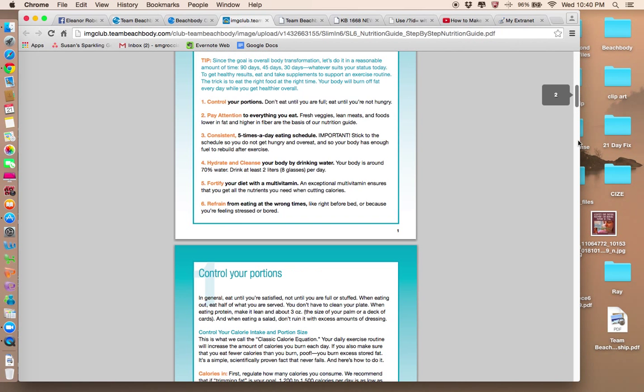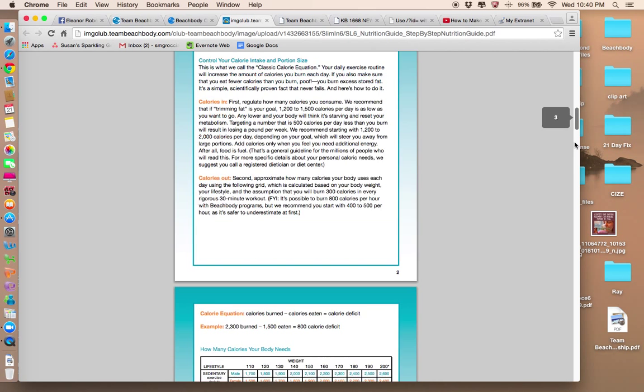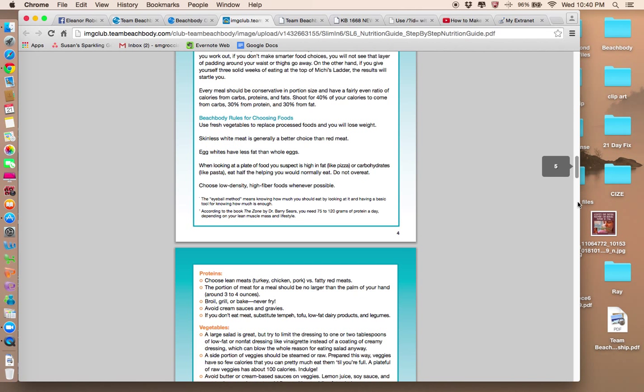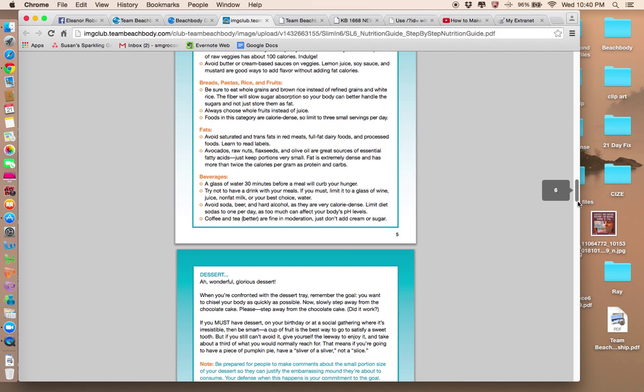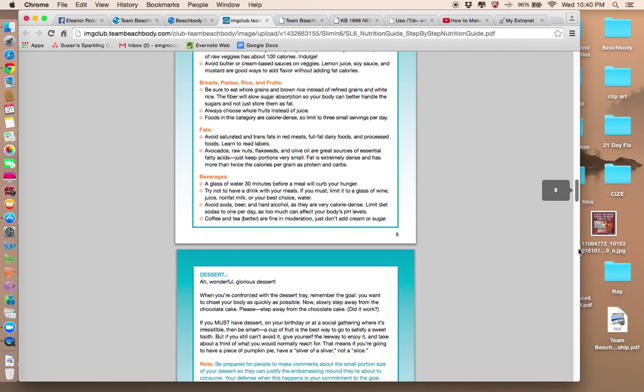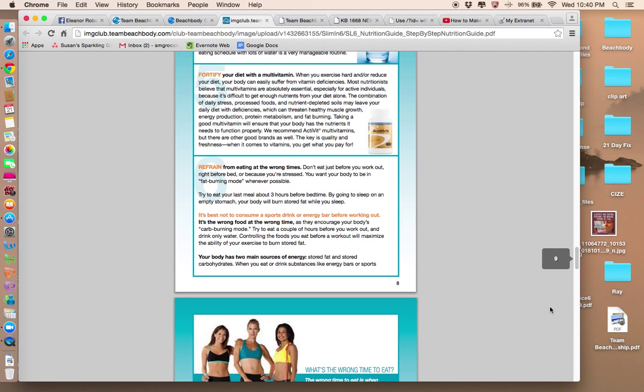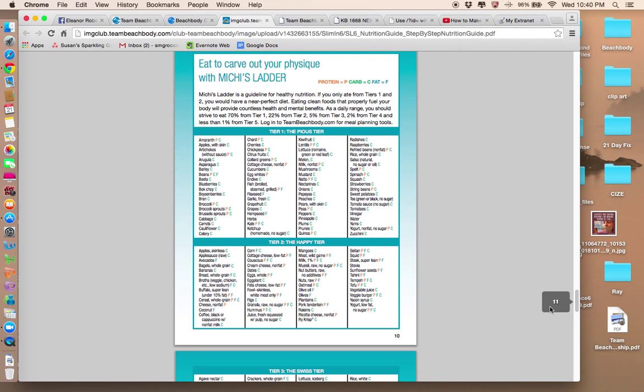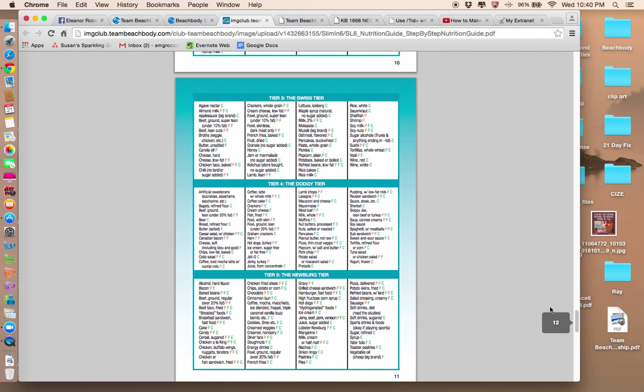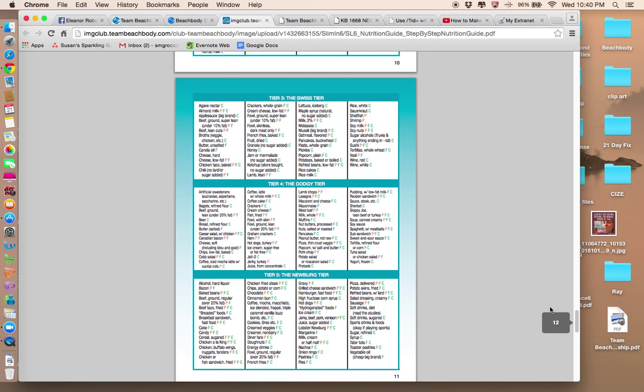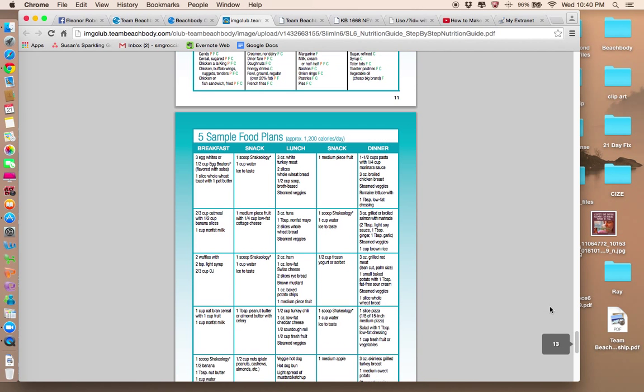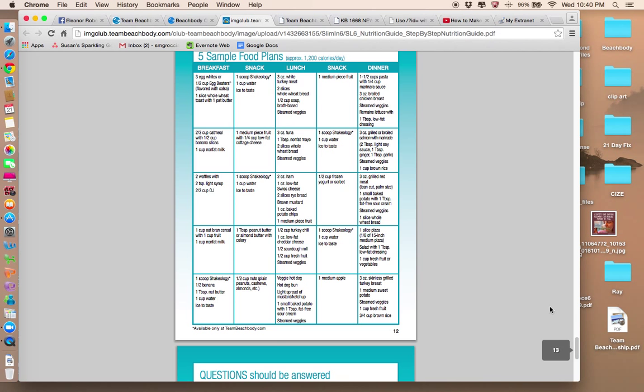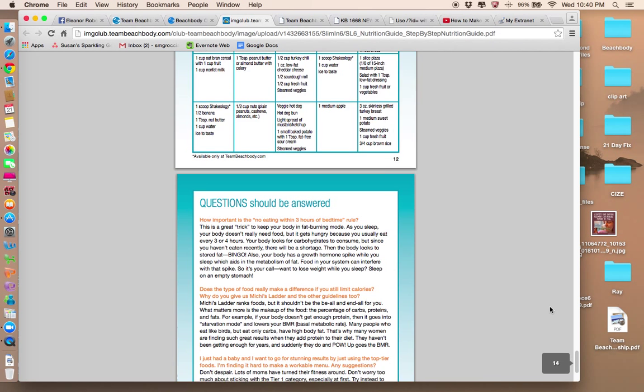I'm going to scroll through. So if you're doing the workout, you want to follow the nutrition guide and help you with your meals. And oftentimes towards the end, I usually have some recipes. There we go.